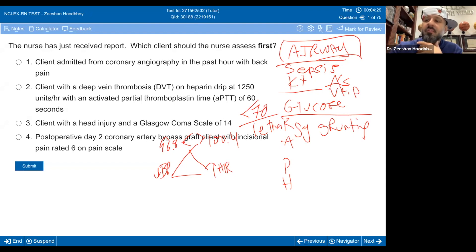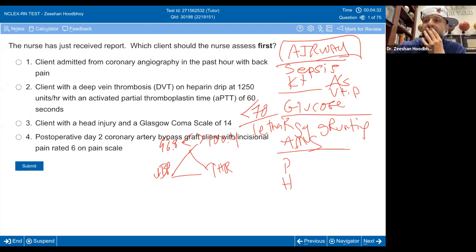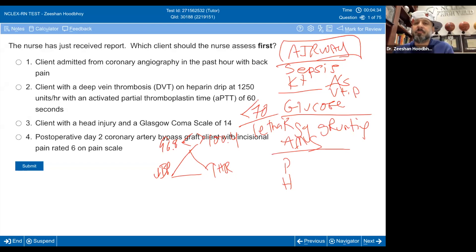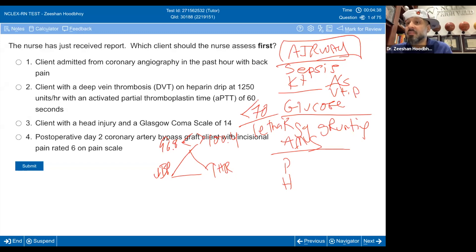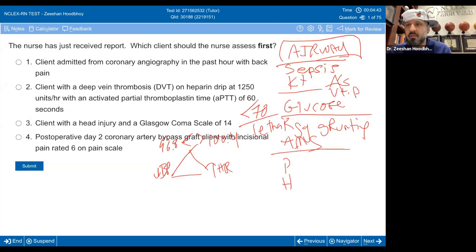A is for altered mental status. Give me examples of that: confusion, disorientation, seizure — even a UTI leading to confusion.